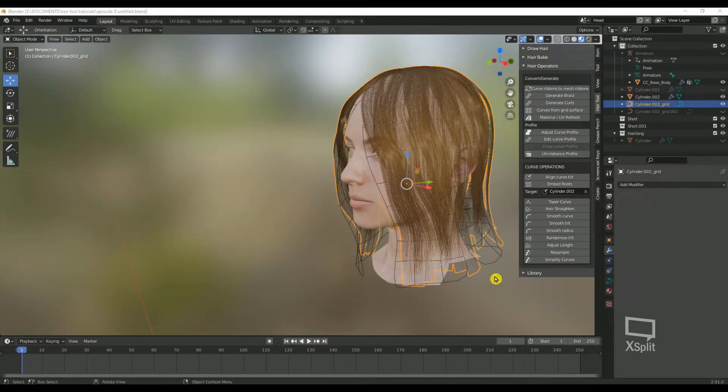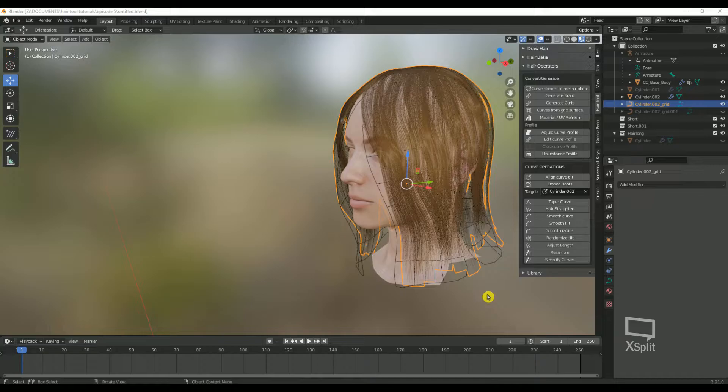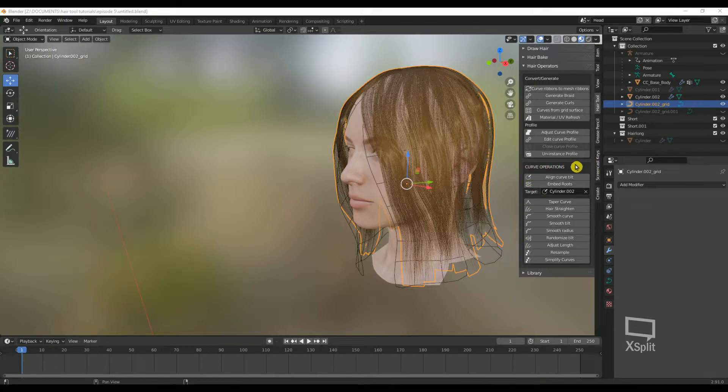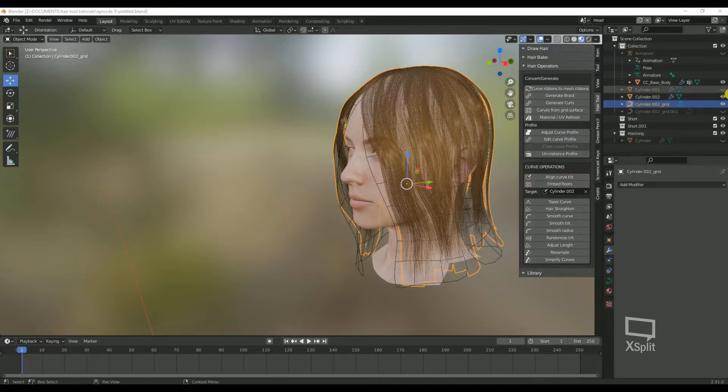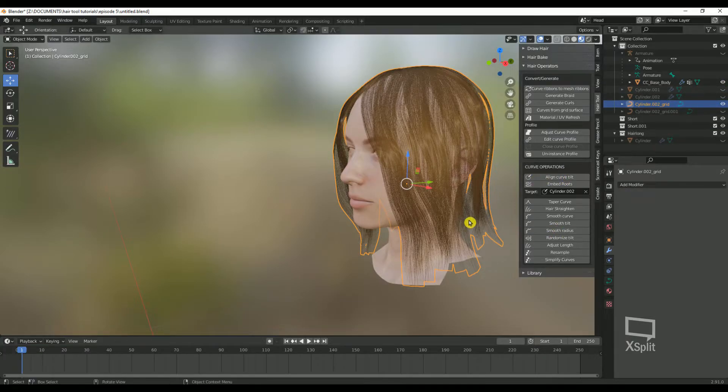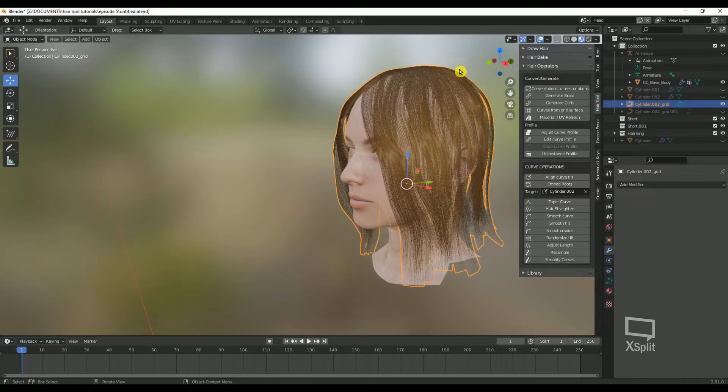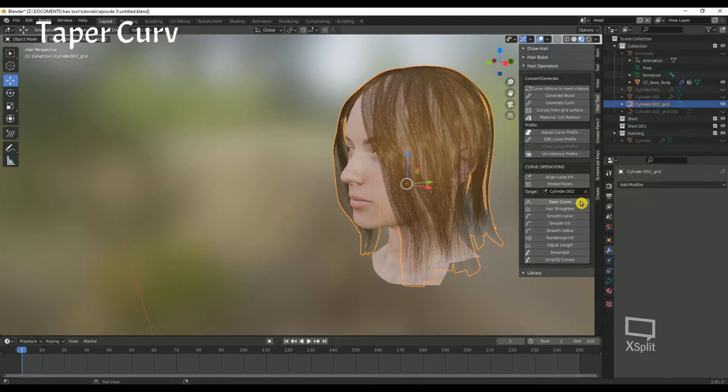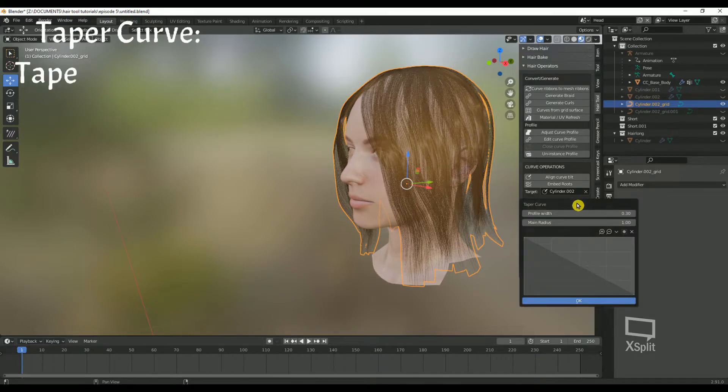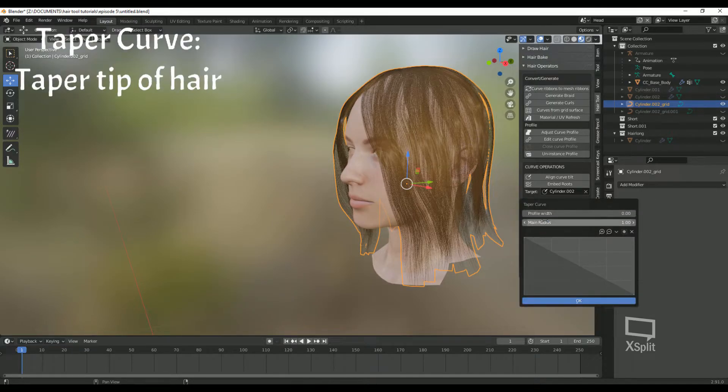Now we have some hair cards. Now I want to go over a few more settings under Curve Operations. First, let's hide the grid. Now, go to the hair tool pane and look under Curve Operations. There's a few different settings here. First, we have Taper Curve. This will taper the ends of the hair, like this.